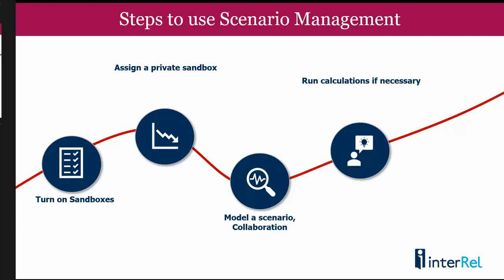So what are the steps to using scenario management in Essbase? First you have to turn on the sandboxes. Then you have to go into the UI and assign that sandbox for your use. You can then do your modeling in one of the scenarios. You can use collaboration, and I'll show all of this to you in just a minute. If you have any calculations, you can run them. And then finally, you can report on the results and compare different scenarios.